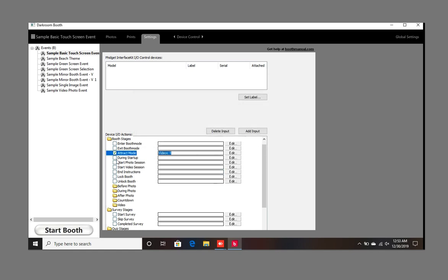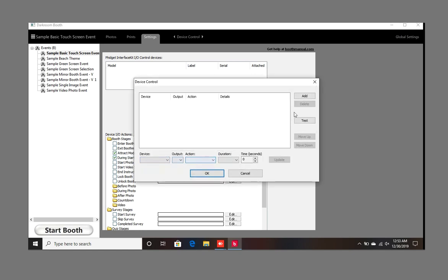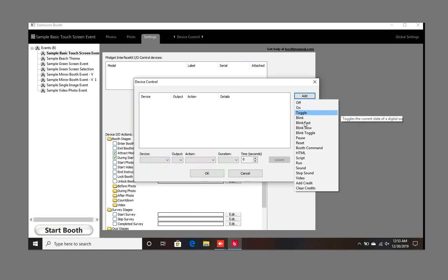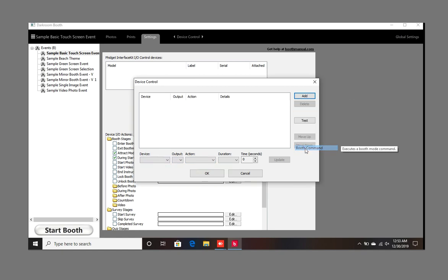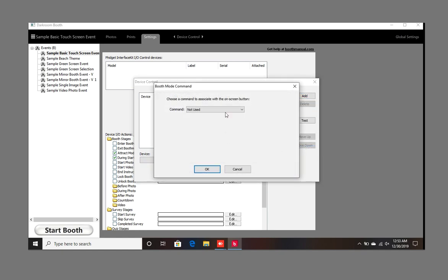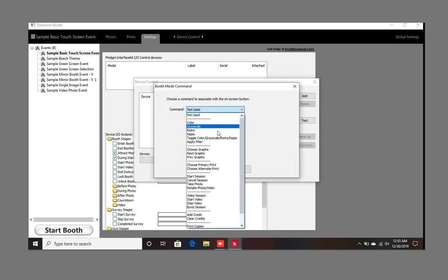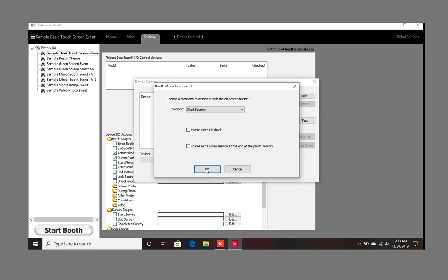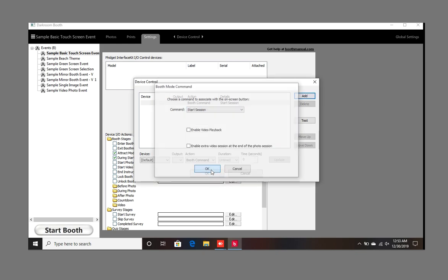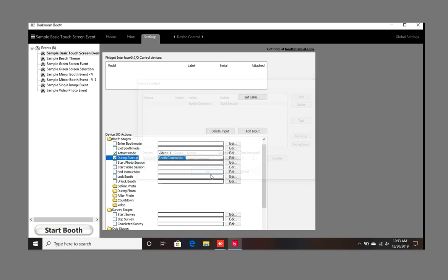Press OK. And during startup, we're going to choose the booth command to start the session. But you can choose whichever other option that you want. Press OK.